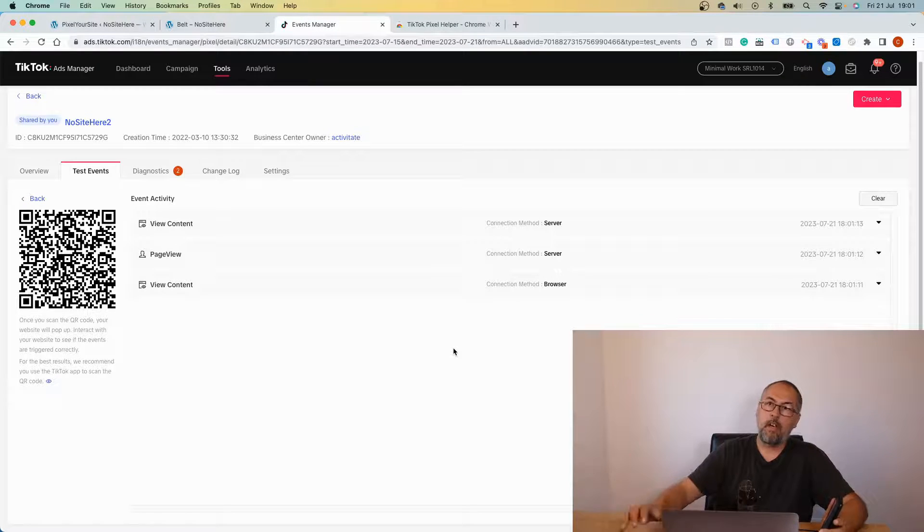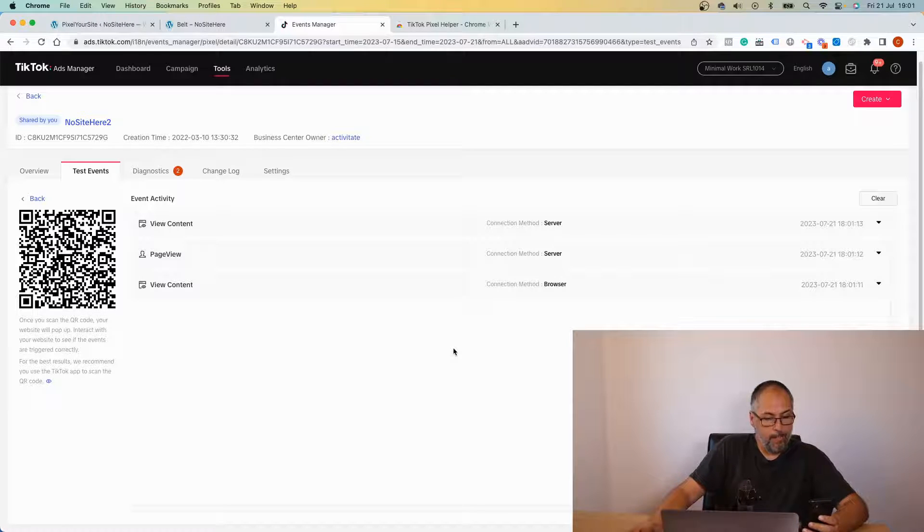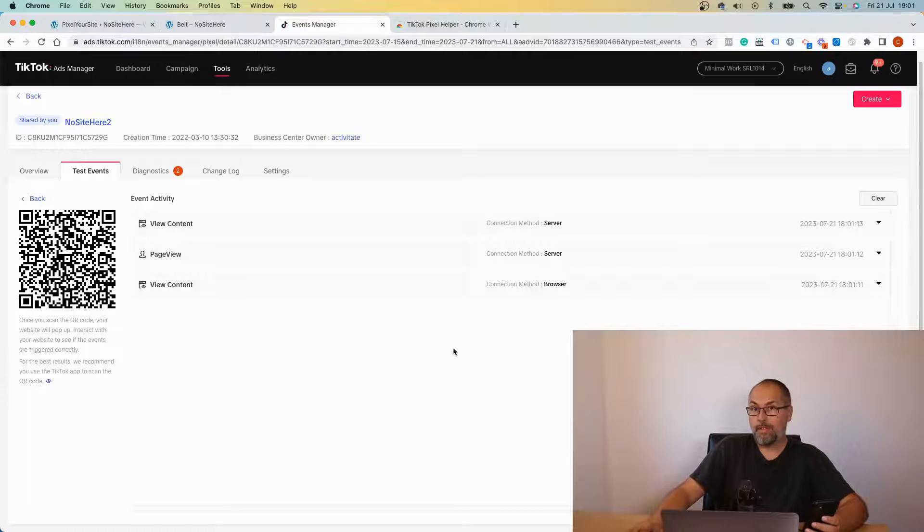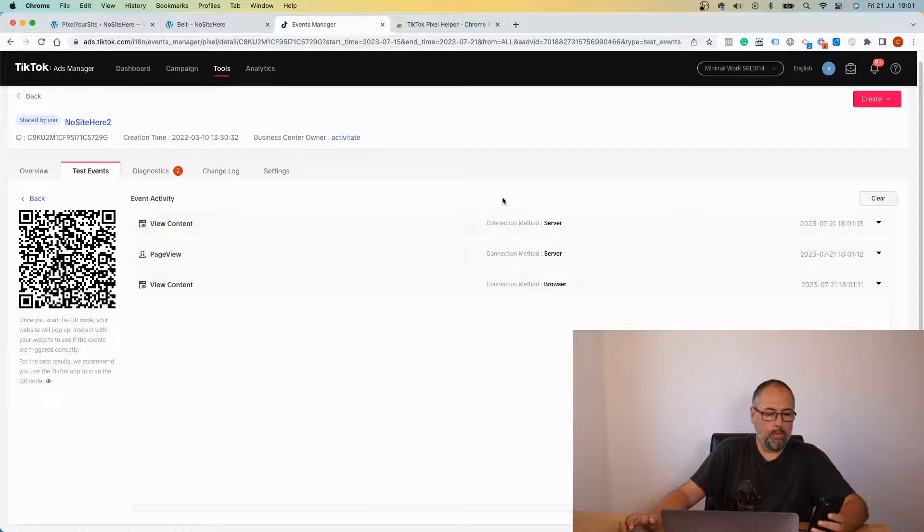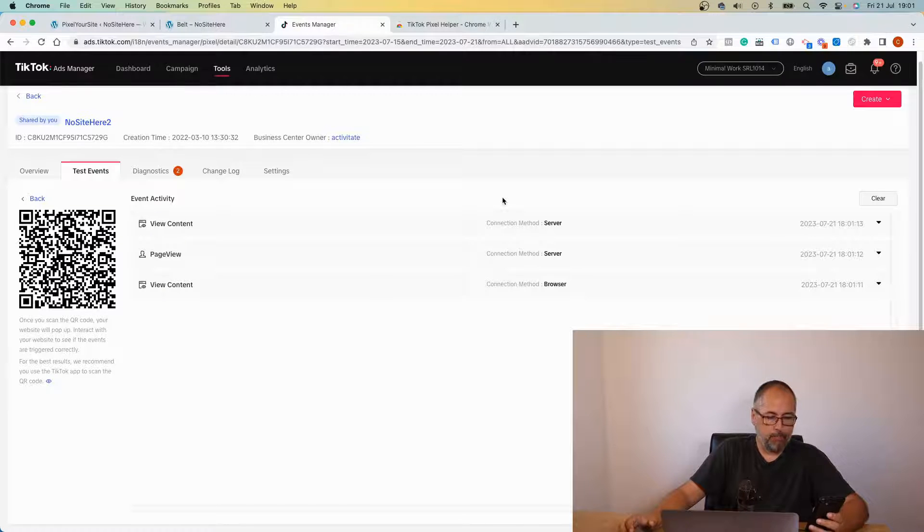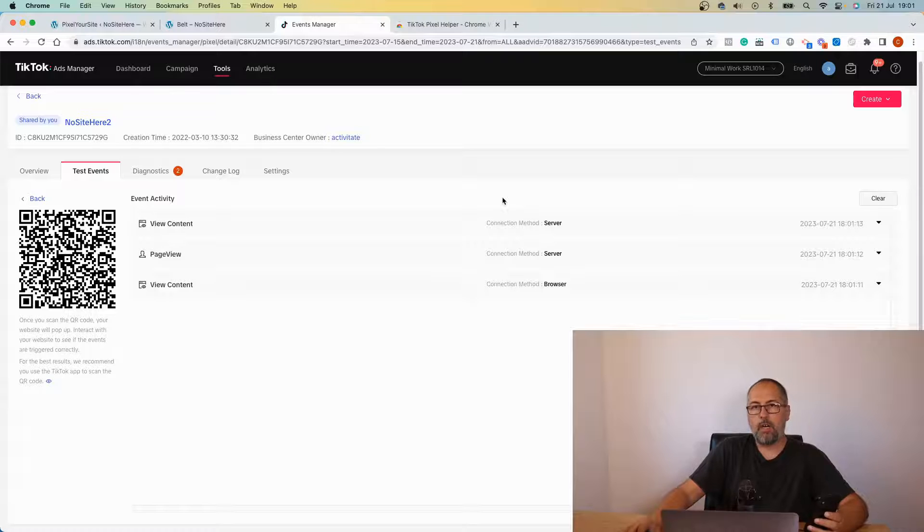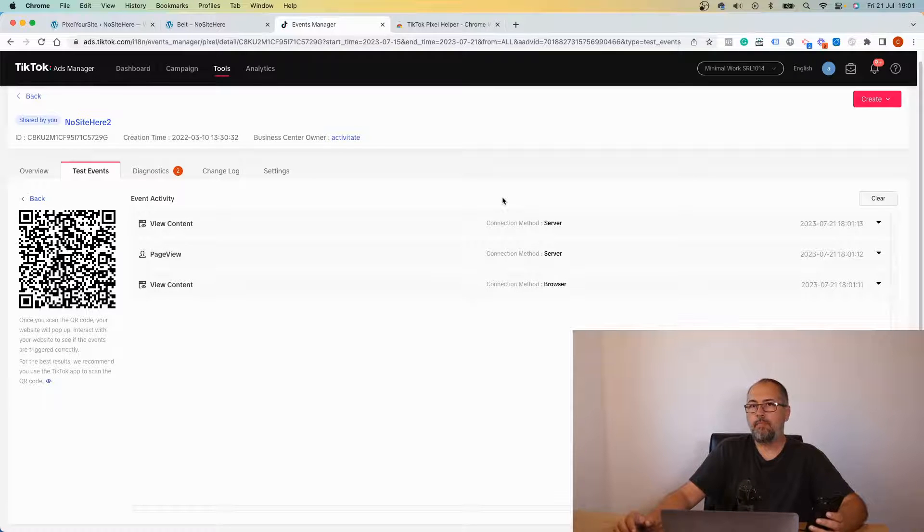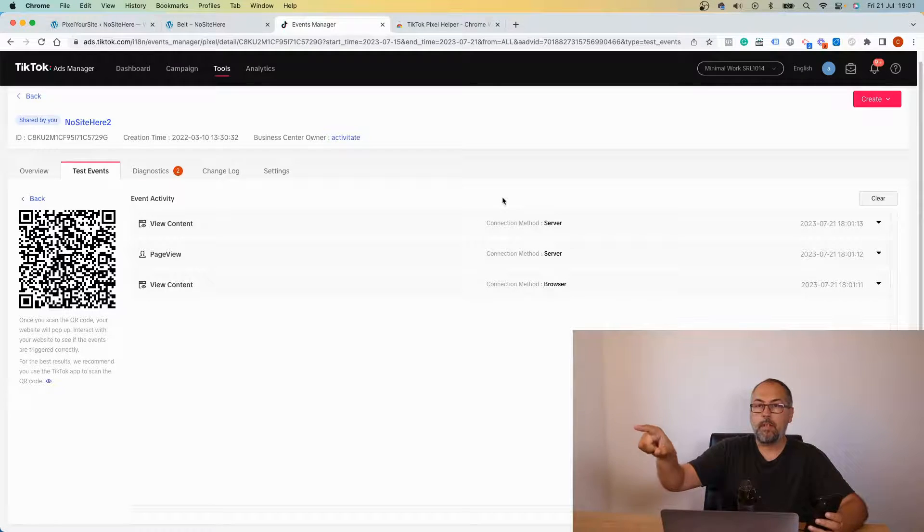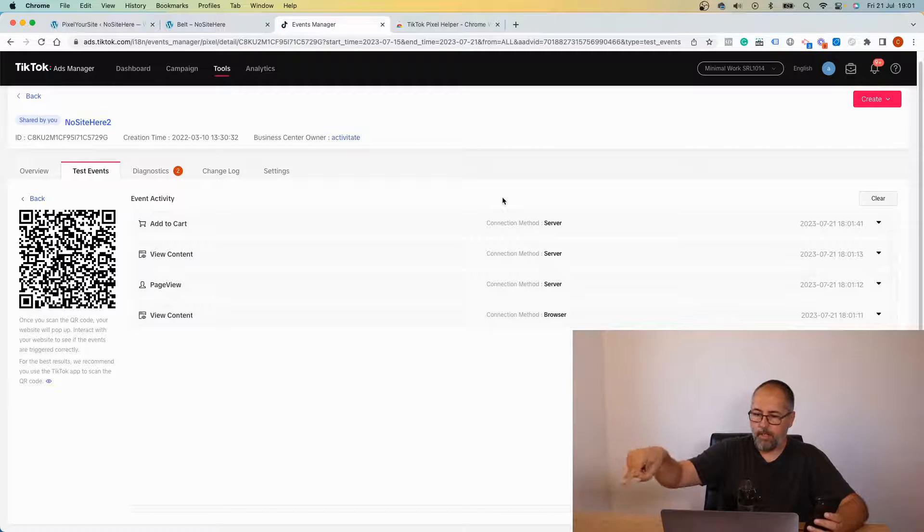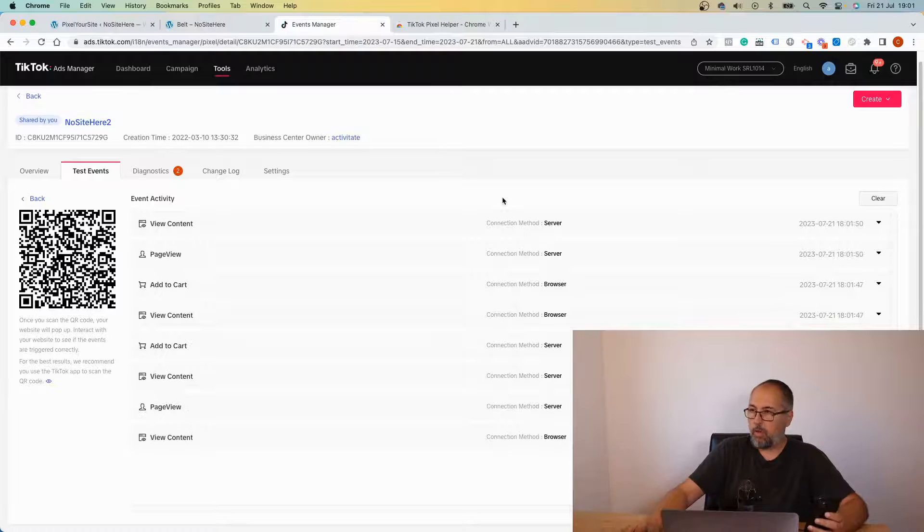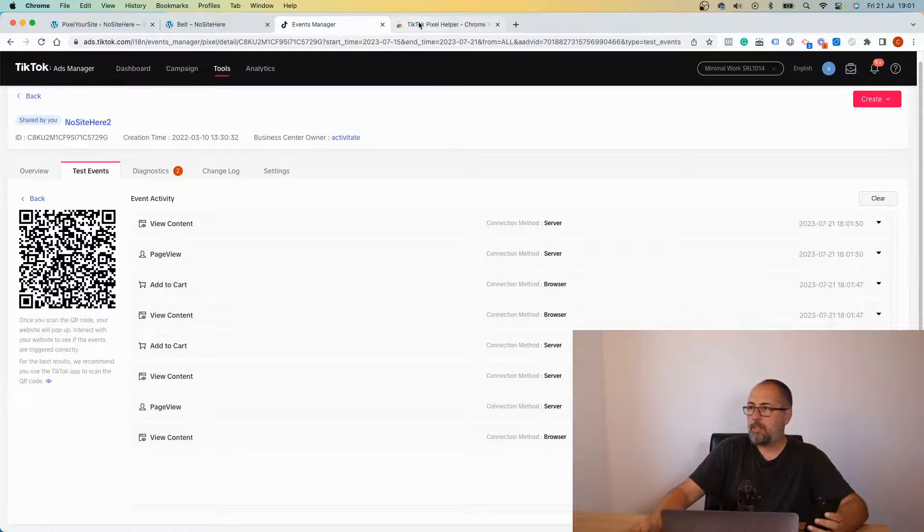The other browser events that fire on other pages are not visible. So this makes it a bit complicated to test browser events with this tool. Because once I navigate away from this page, and I will do this, I will not see the browser events on this page.